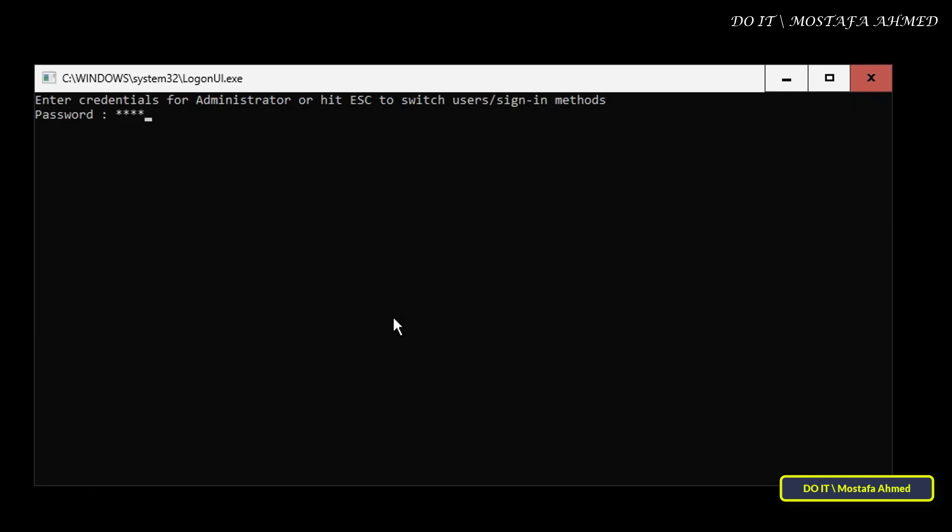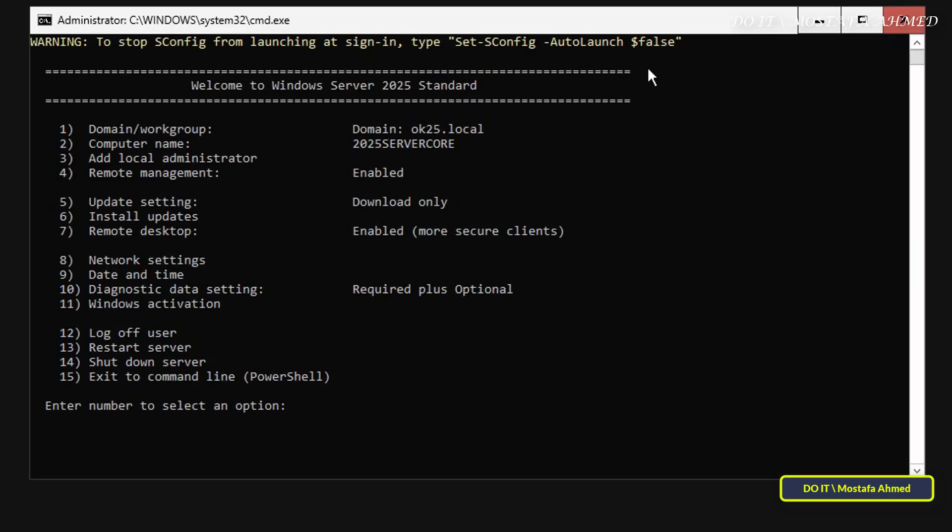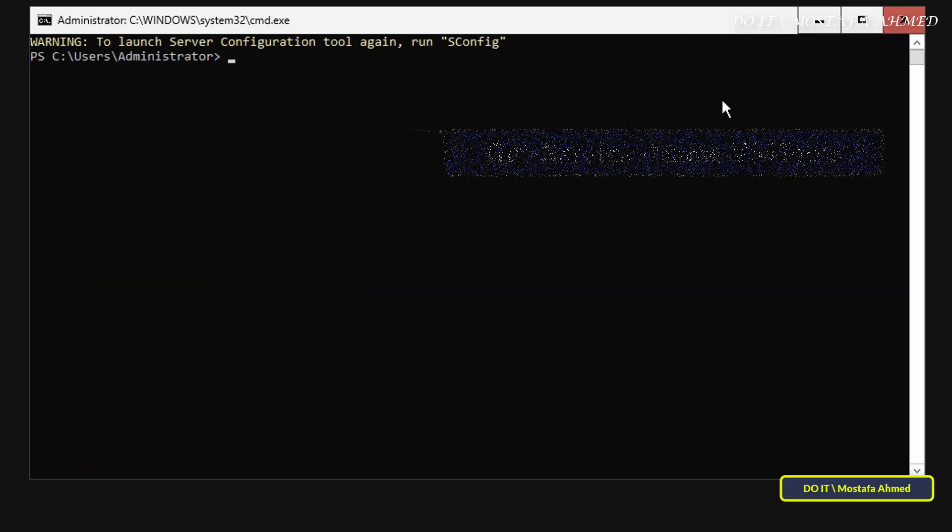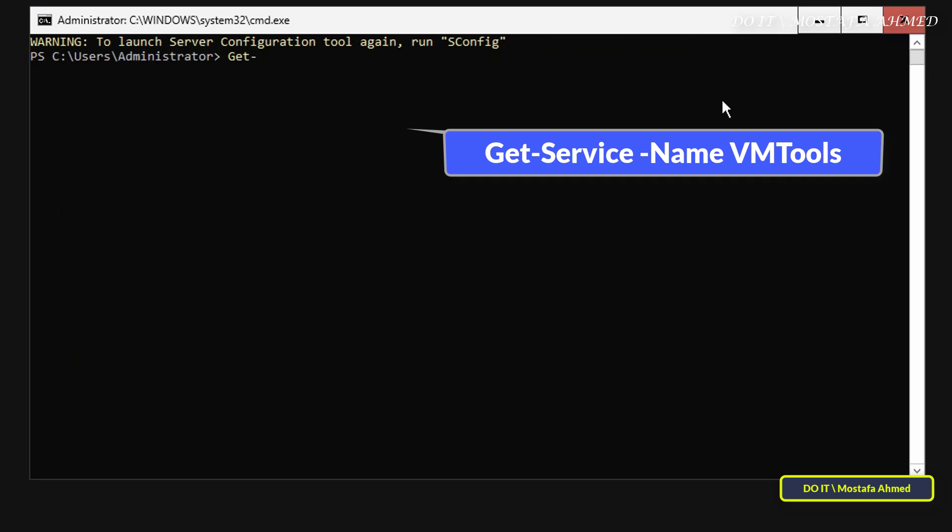After that, log in with the administrator account. The last thing I have in this video is how to check if VMware Tools is installed on Windows Server Core. To check the installation of VMware Tools, enter the command line by typing the number 15, then run the command that appears in front of you on the screen.